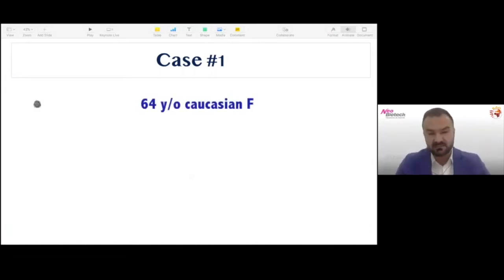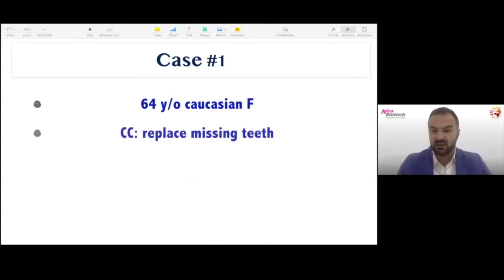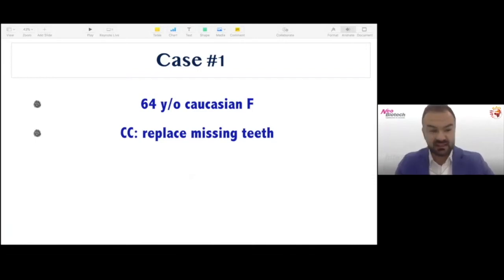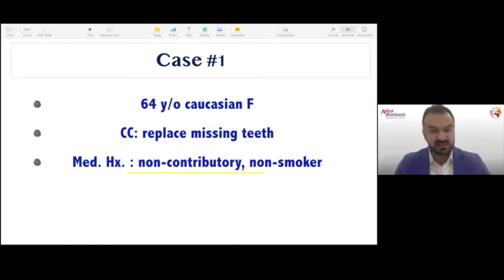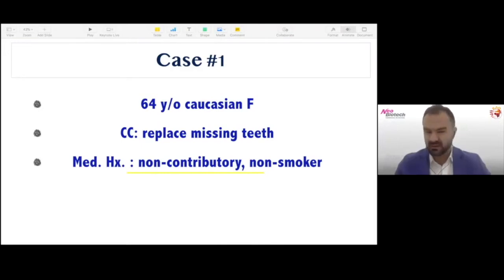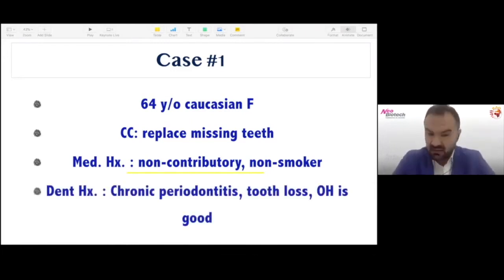The first case is a patient I treated during my residency in the US — one of the first cases I treated. She's a 64-year-old Caucasian female whose chief complaint is replacing missing teeth. Her medical history is non-contributory and she's a non-smoker, which is very important. We always need to consider the patient's medical history — if a patient is a smoker, you need to emphasize the risks and complications we usually observe at a greater percentage in smokers.